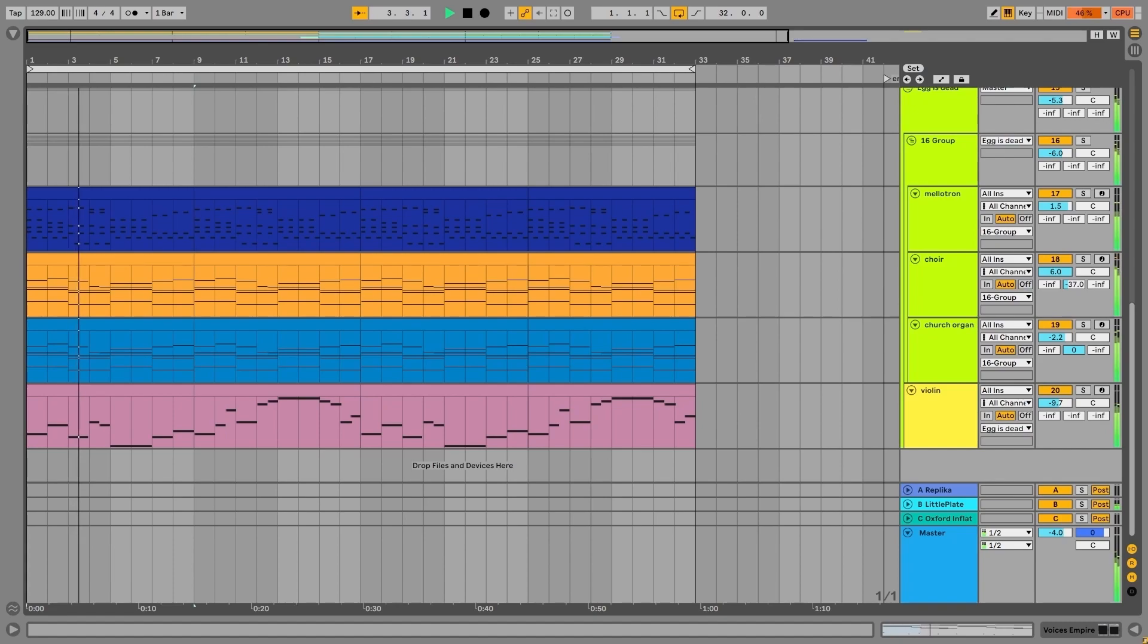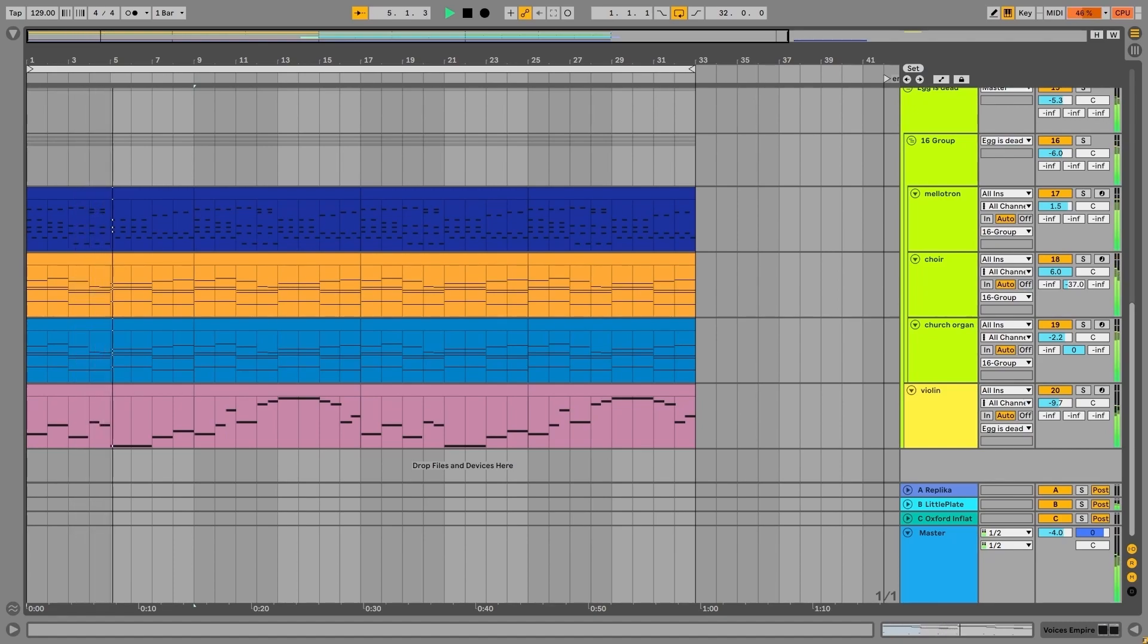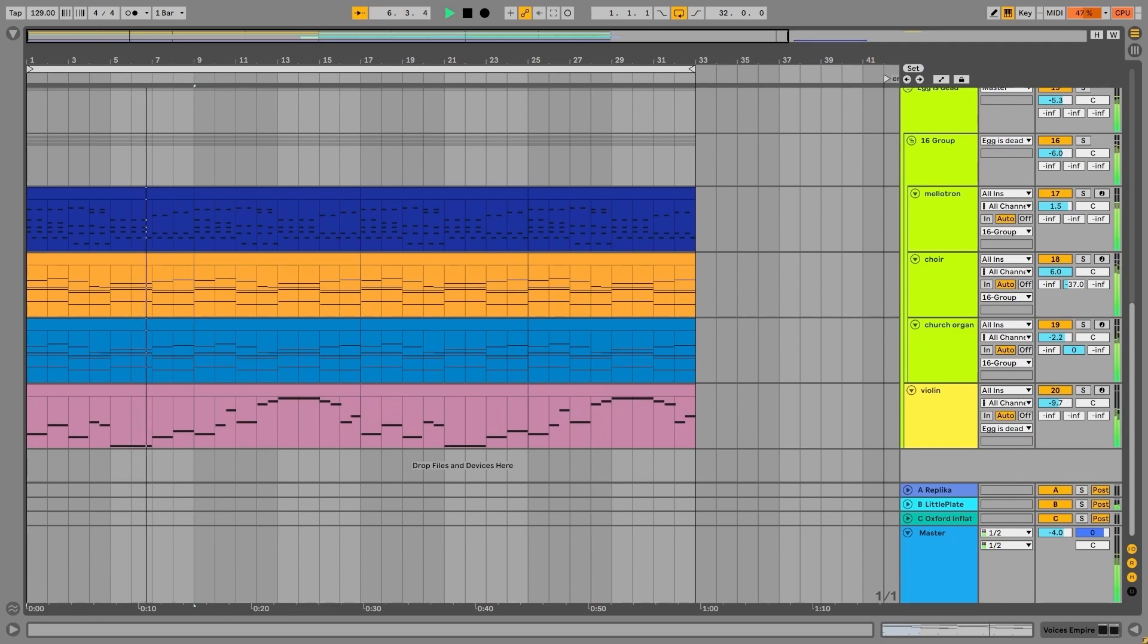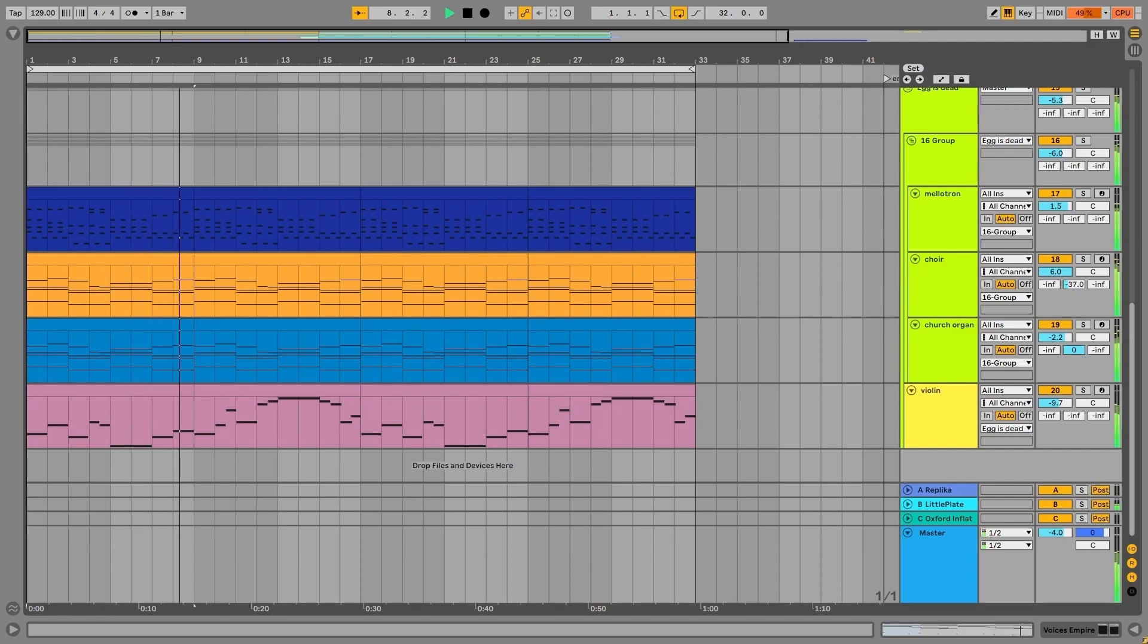For the sad part of the song I used instruments that each on their own sounds melancholic or serious. As a strong contrast to the wacky vibe of the happy part of the song.